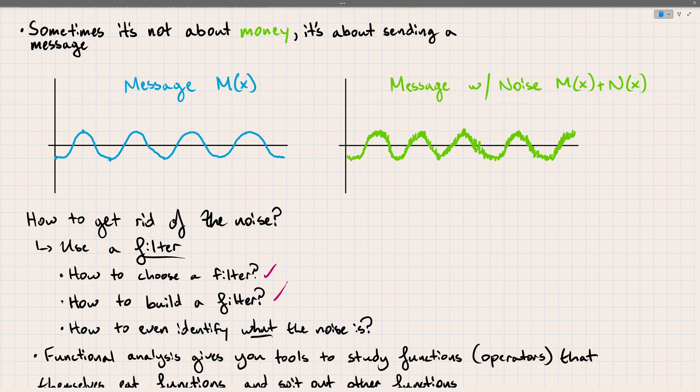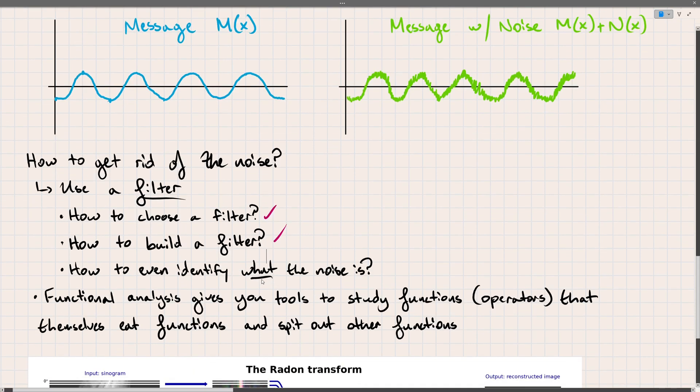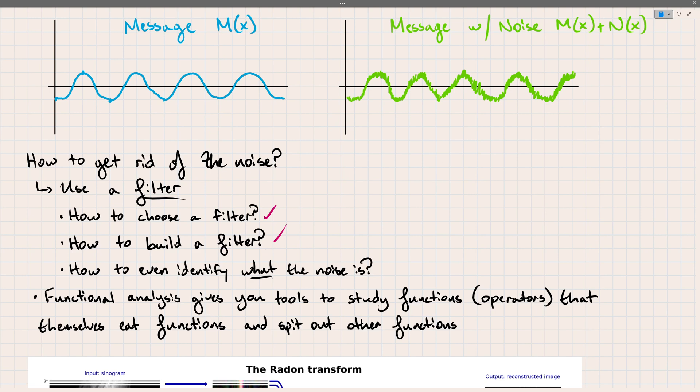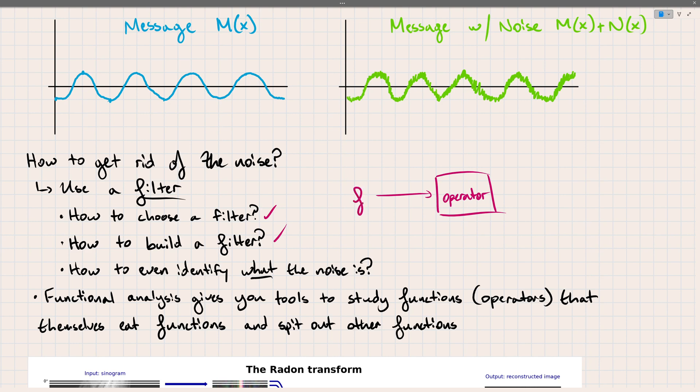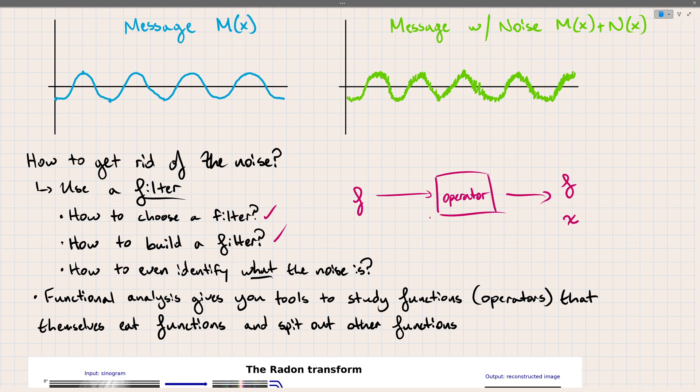But the main thing of functional analysis, what it's going to help us do, is help you understand how filters and the theory of filters work. Because what we study in functional analysis gives you the tools to study functions that themselves eat functions and spit out functions. We call these things operators. So an operator - we're usually used to in calculus our input being a number, or in linear algebra our input is a vector. In functional analysis our input is a function and our output can either be another function or it can be some real number. And we're going to study these quite intensely. When are they bounded, when are they continuous? All of these questions you might be used to studying in calculus, we're going to try to port some of those concepts over to operators.